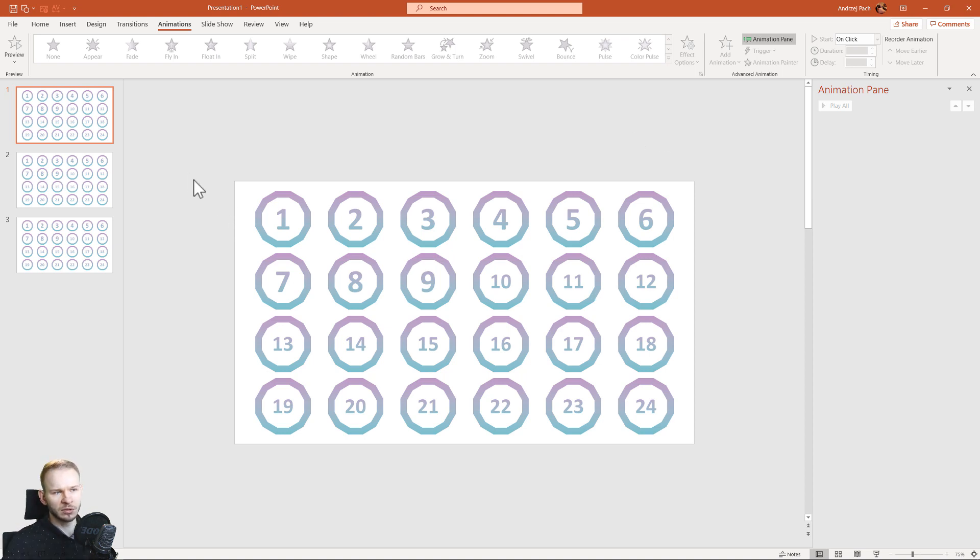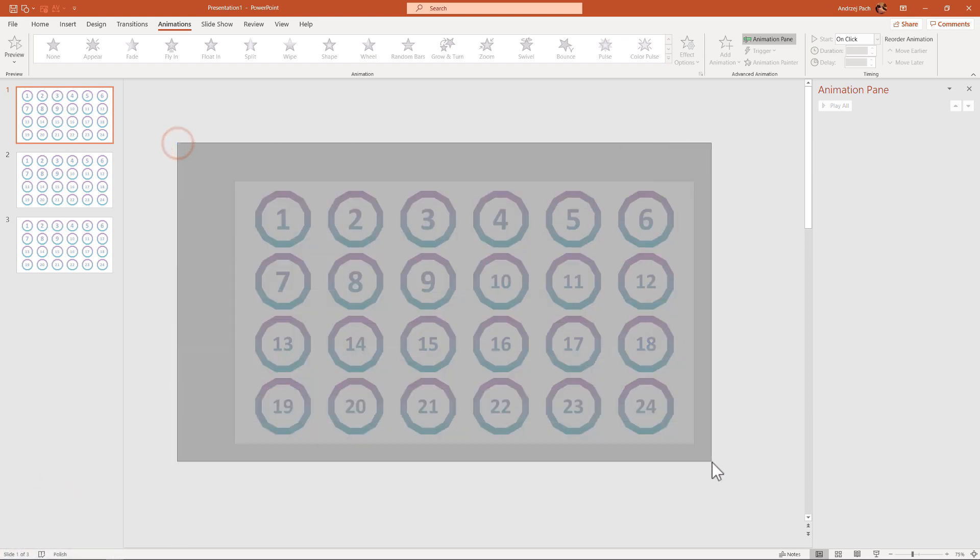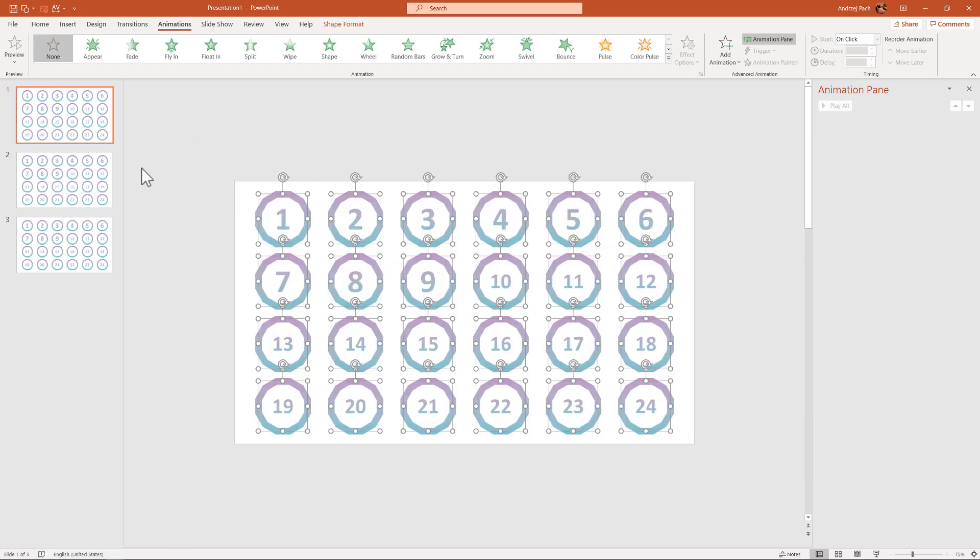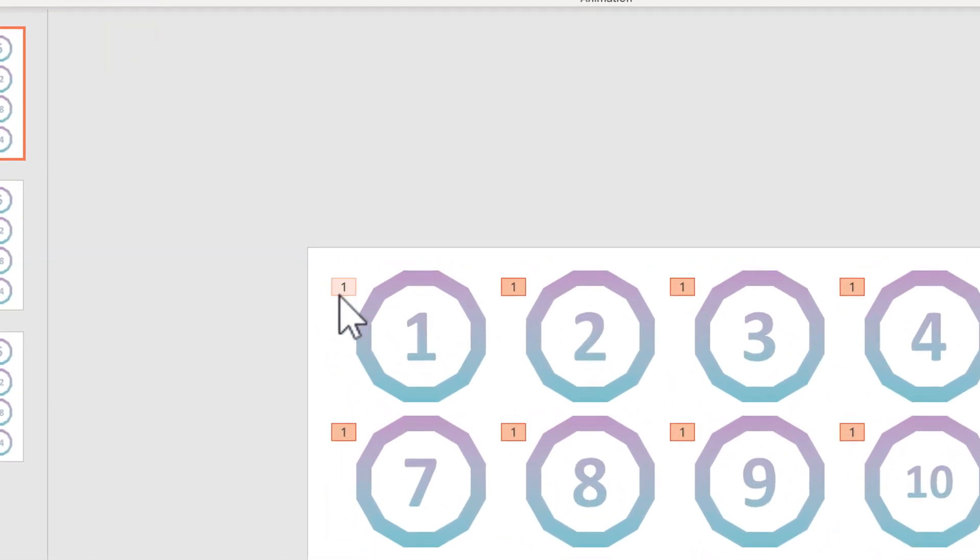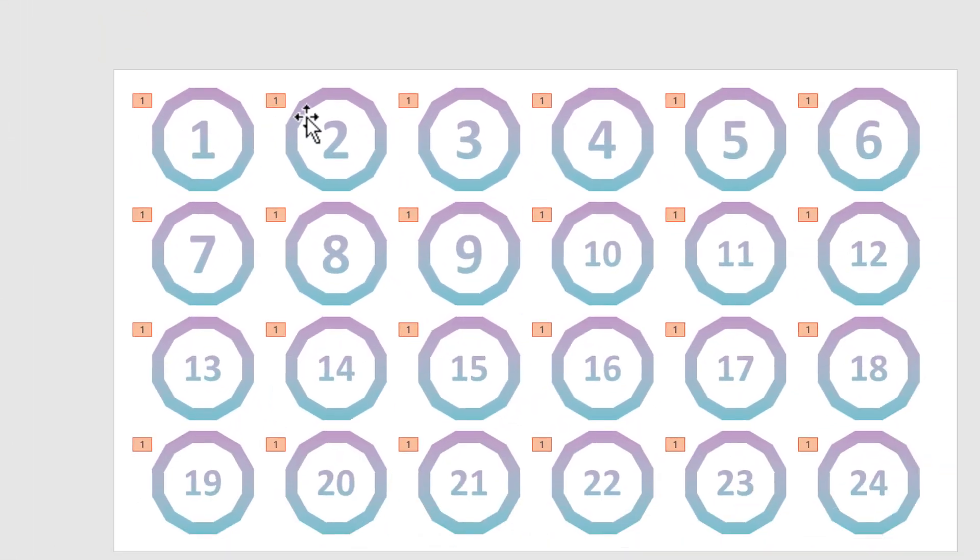Normally what people do in PowerPoint is they select everything and they hit a simple animation, like fade. This would animate, as you can see by the letter 1, everything at once.